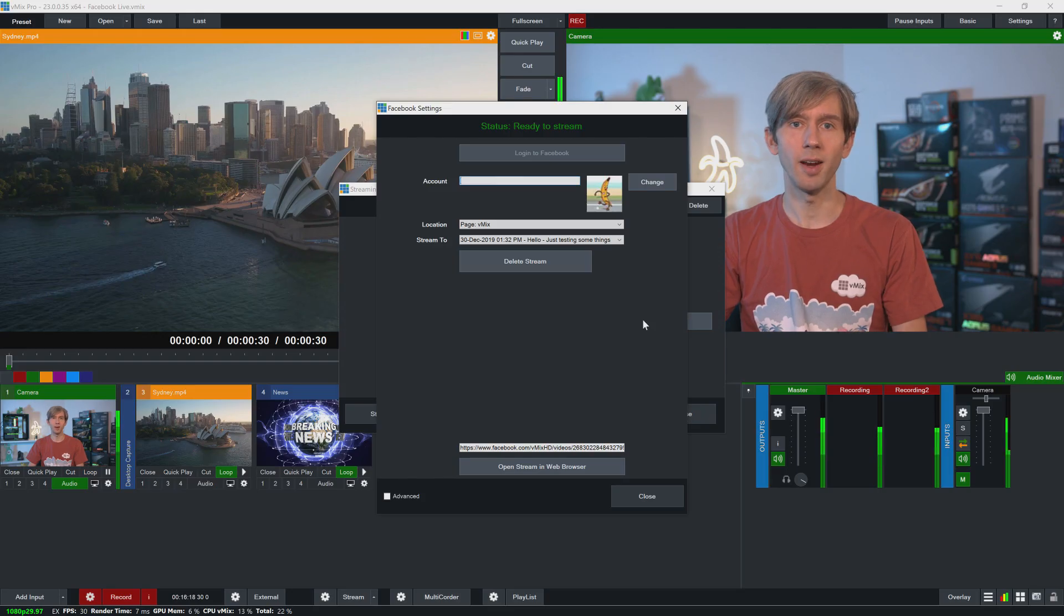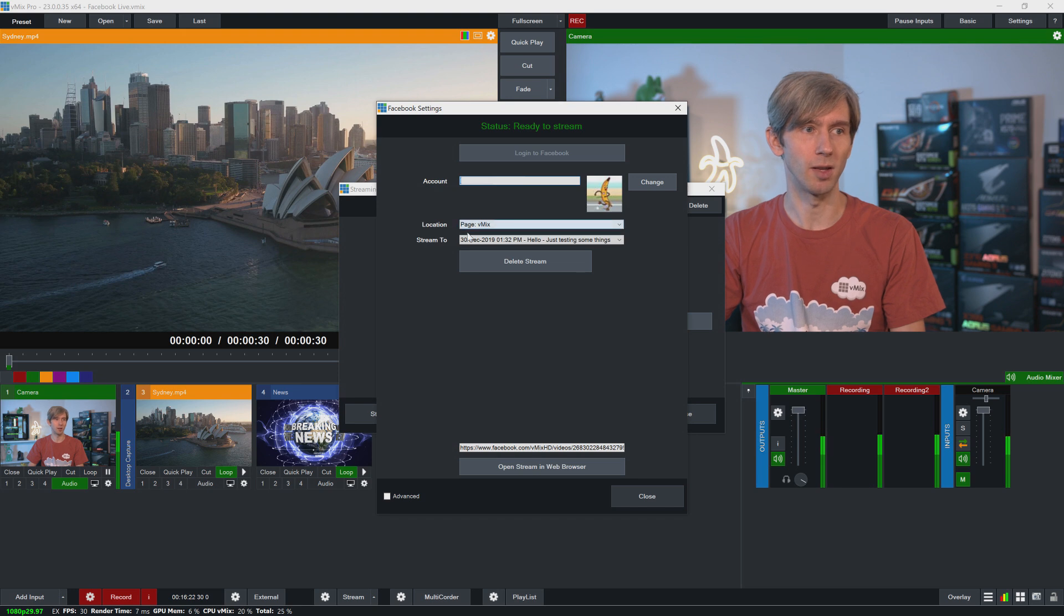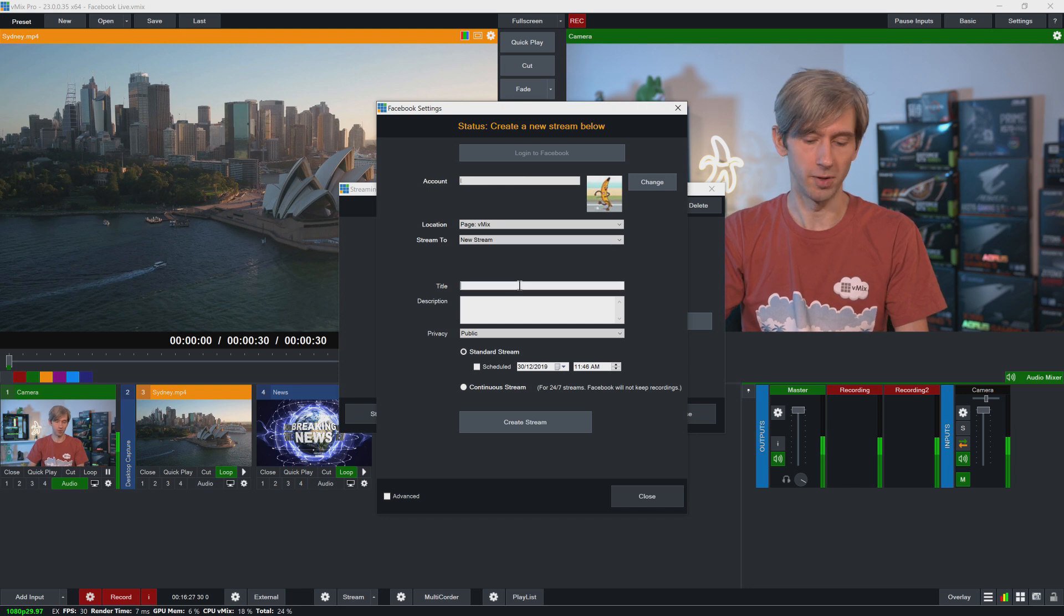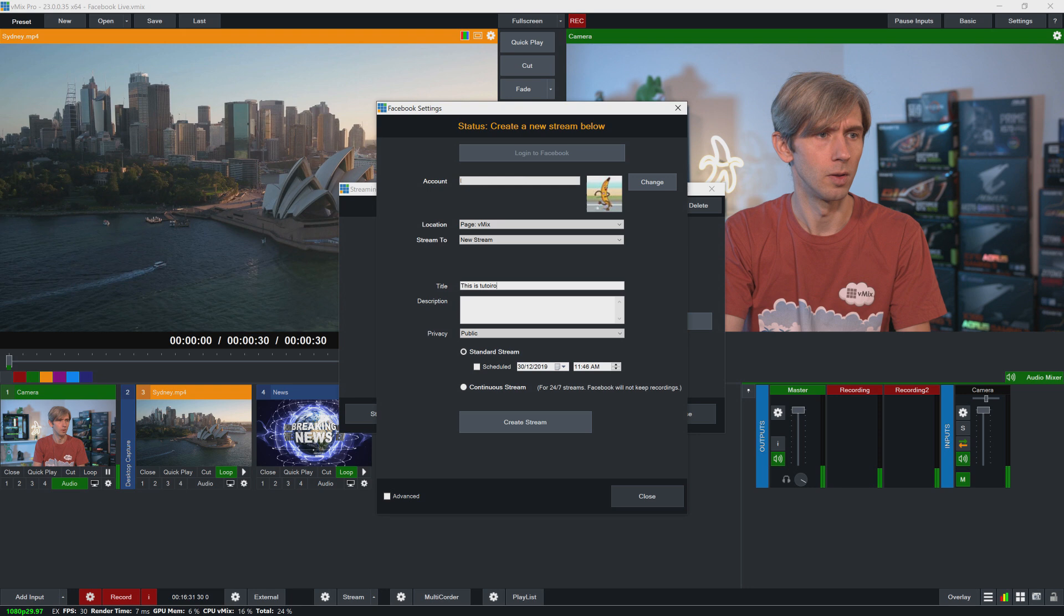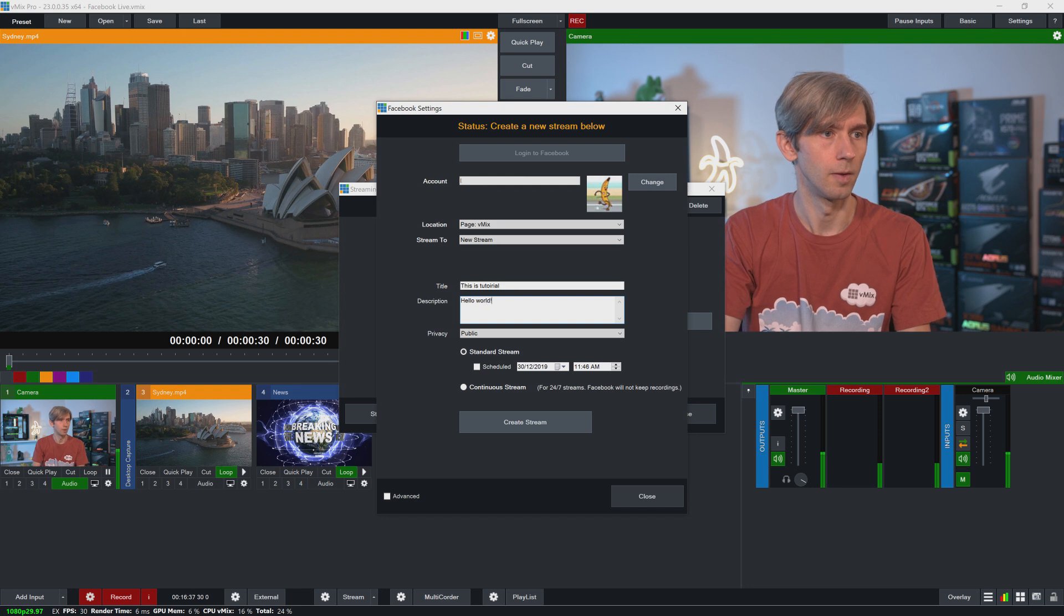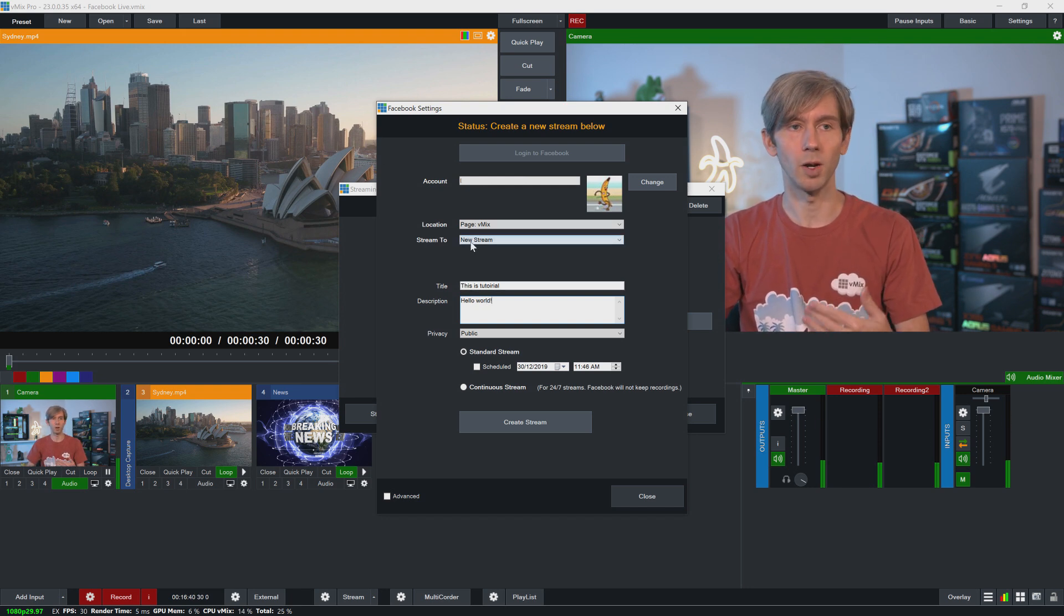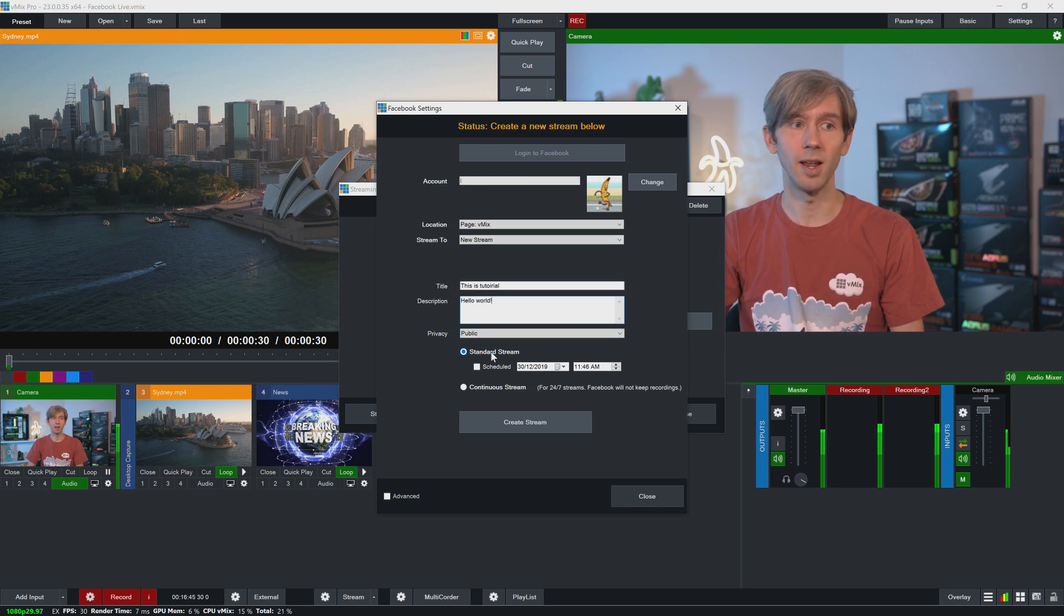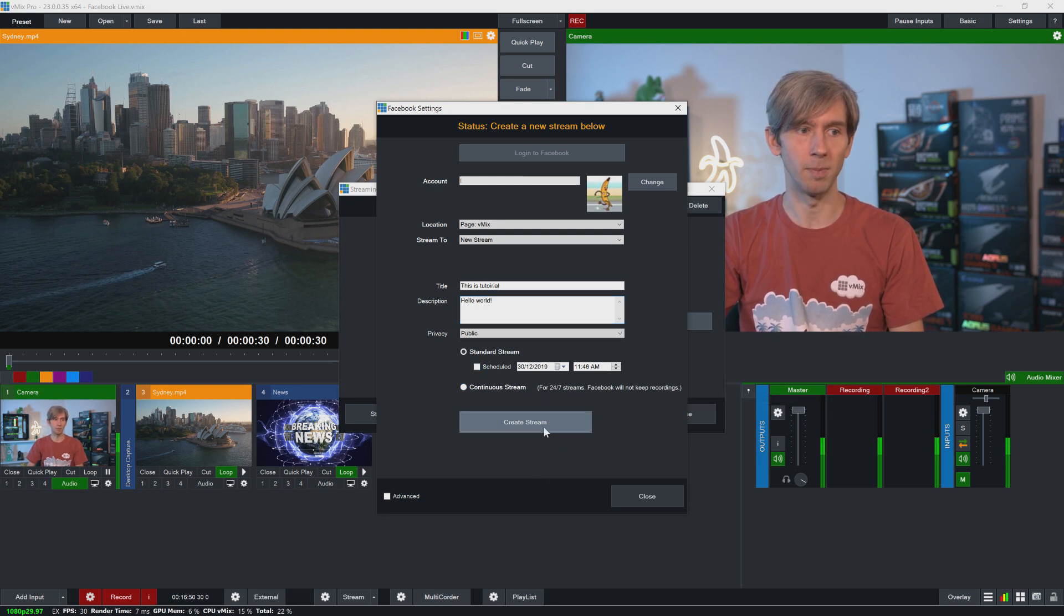Okay, so I've created a scheduled stream, but what if I want to stream right now? So what I need to do is I can go ahead and stream to new stream, and then I can create a brand new stream for this tutorial. Okay, so what I've done is I've created a new stream that I want to stream to. I've given it a title, a description, privacy is public. I want it just to be a standard stream. I don't want to schedule it, and so then I just need to click create stream down the bottom.